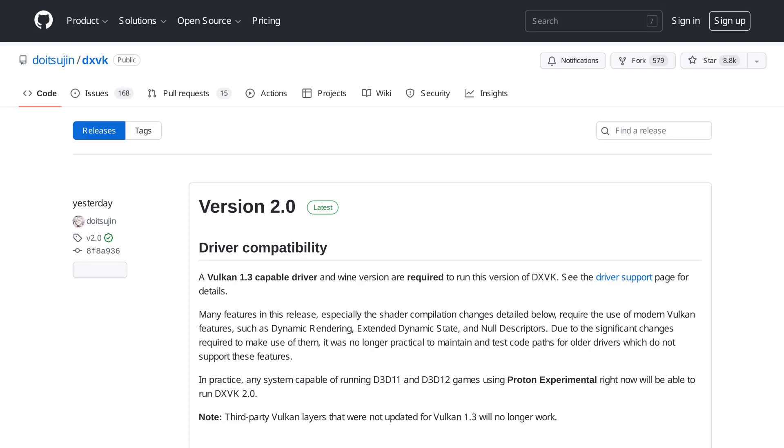Hello, DXVK 2.0 has been released, which is a Vulkan-based translation layer for Direct3D 9, 10, and 11 that allows running 3D applications on Linux using Wine.